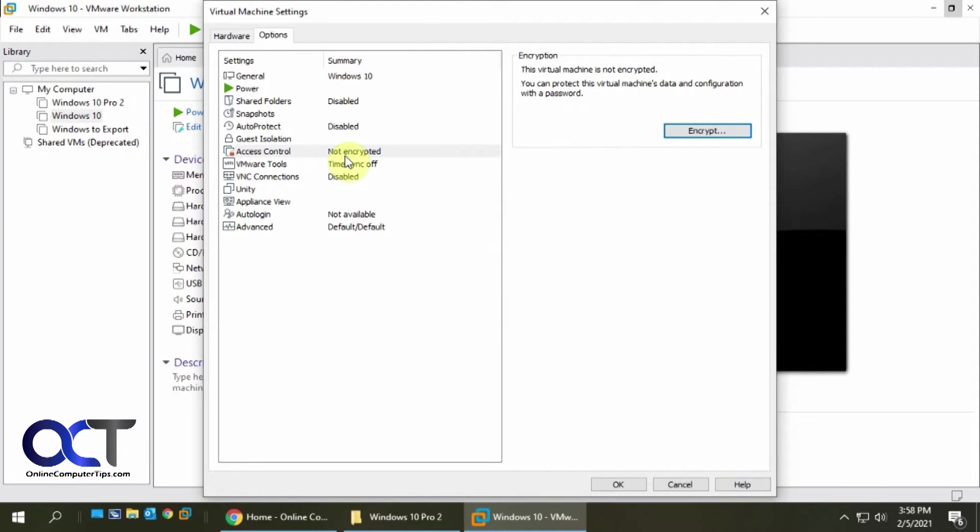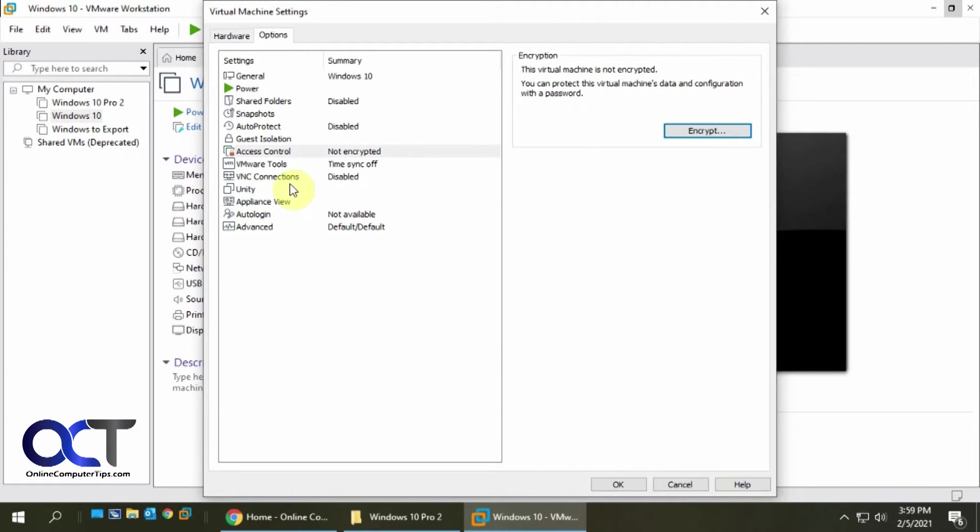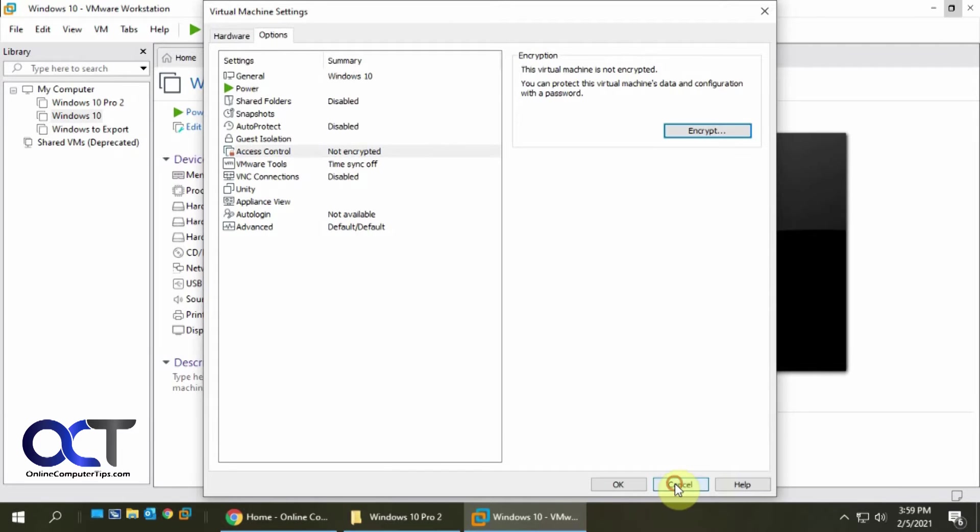But you won't be able to make any changes unless you put in this password. Once you're already in there and you put in the password, you could do stuff as usual. But if you open it up new, or somebody else opens it up, then they're not going to be able to do anything if they don't know the password.